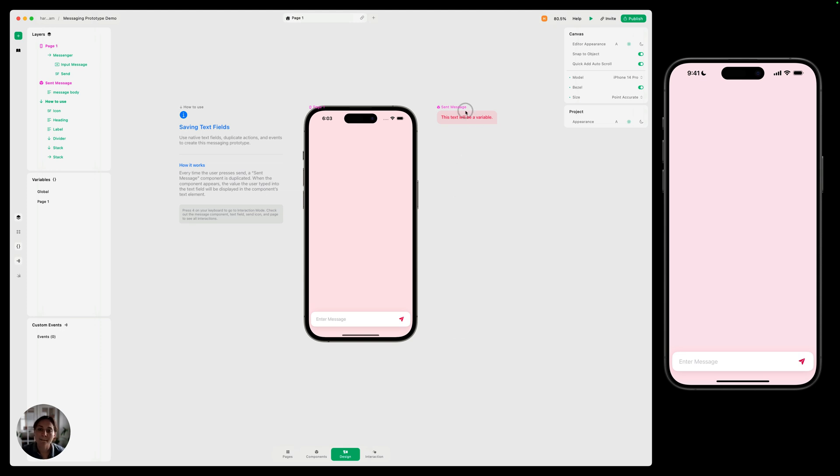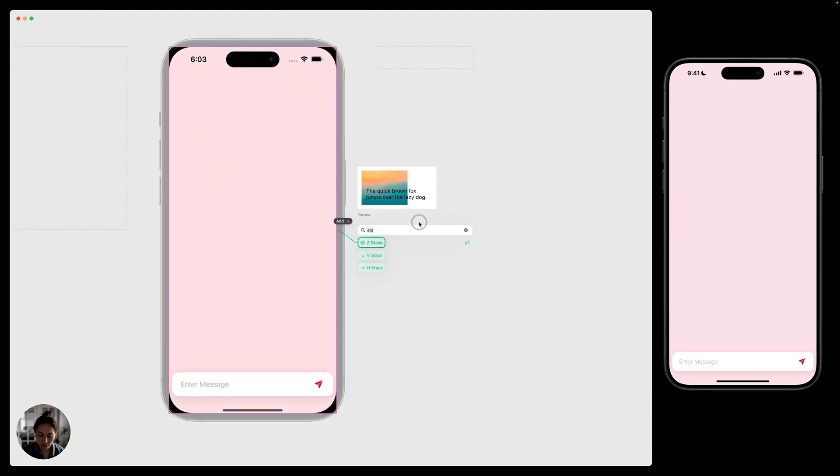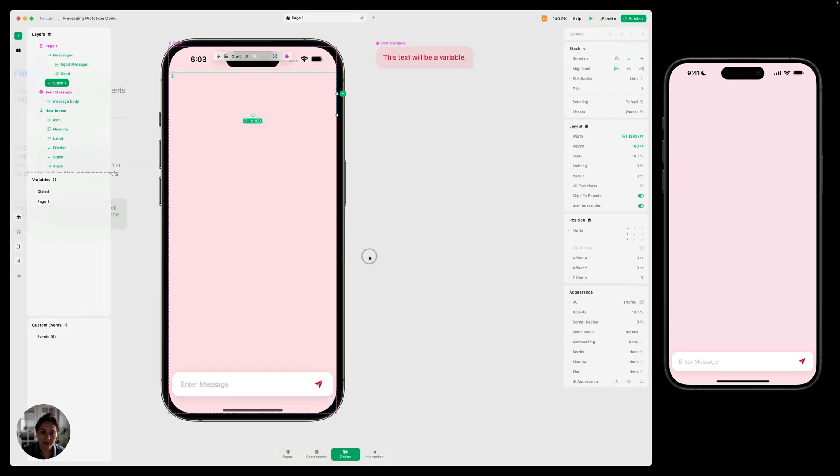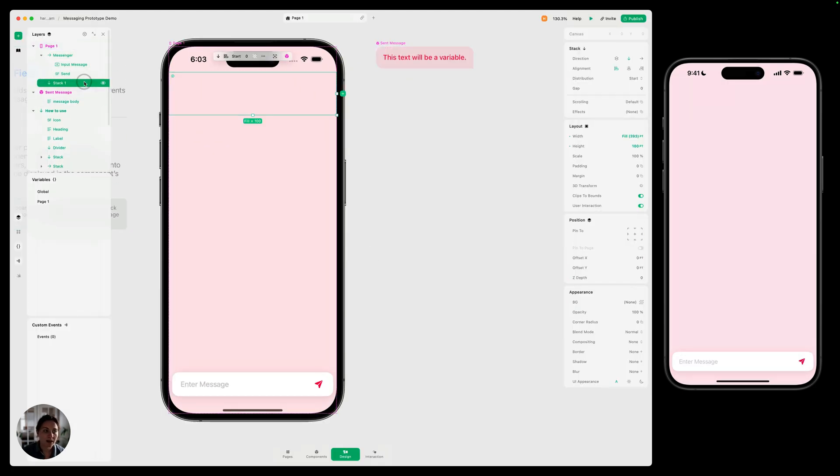Next, we need to add our message into the page. We're going to do this into another stack that we're going to call messaging. So I'm going to open the quick add menu. I've already searched for stack. And we're going to add this VStack. In the layers panel, I'm just going to rename this messages.